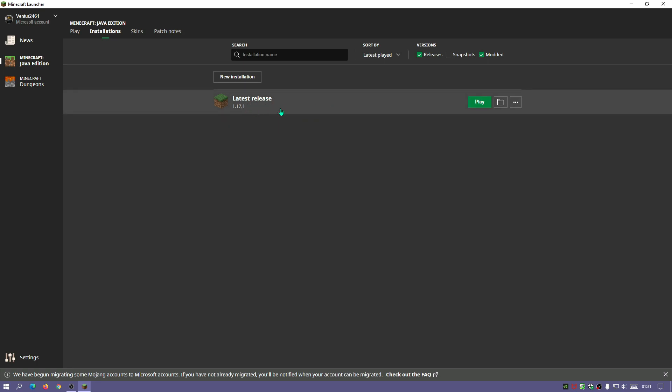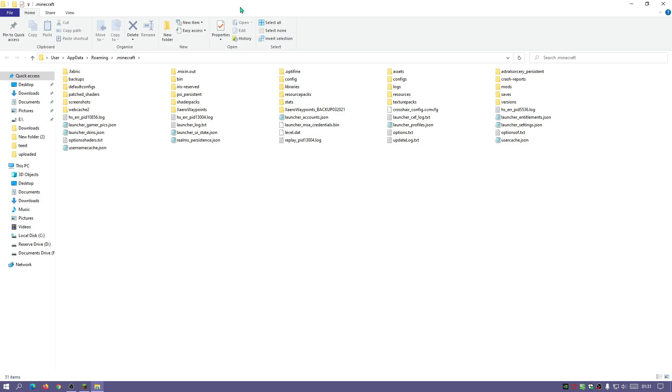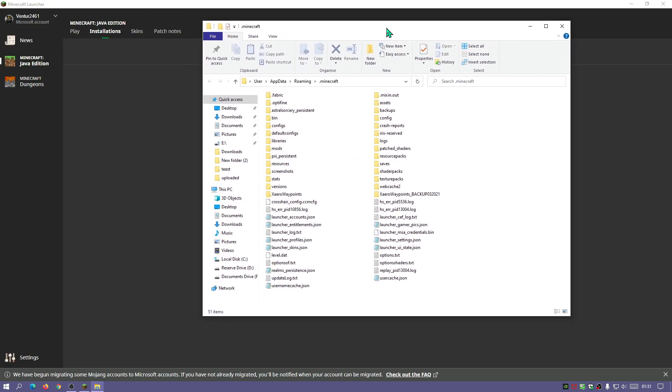just hover over where it says latest release and then click on this folder icon in the same line where it says latest release and it should open up your default Minecraft directory. Now if we go and look for a folder that says saves,